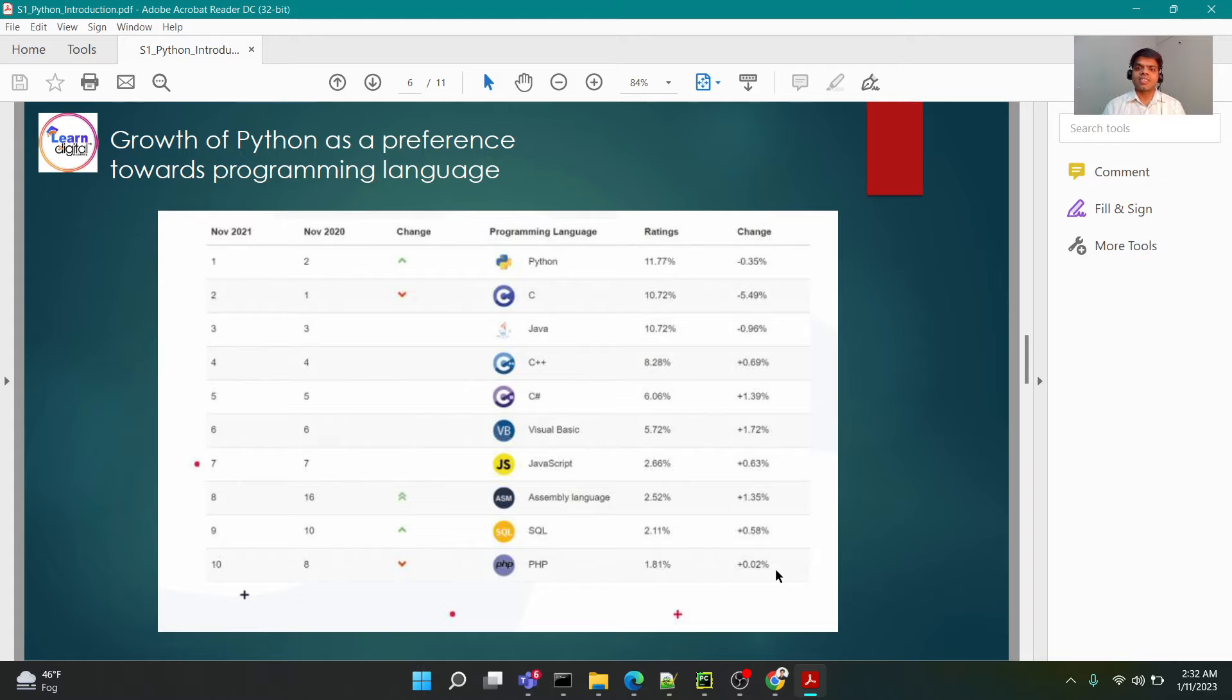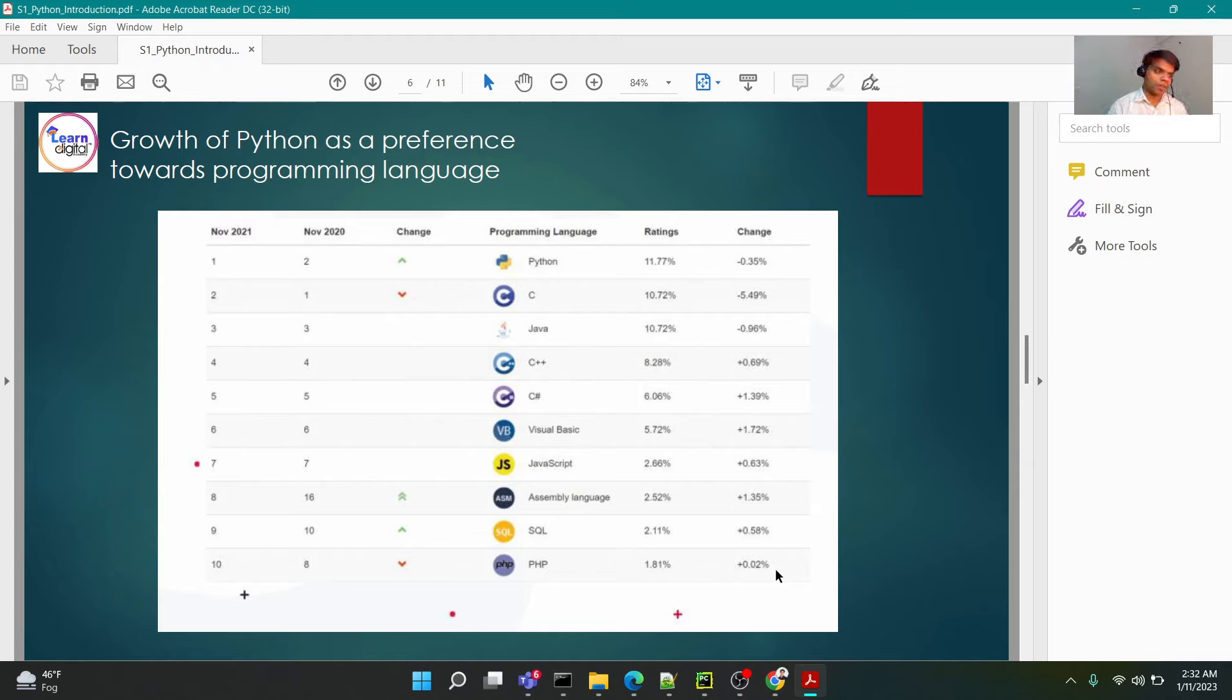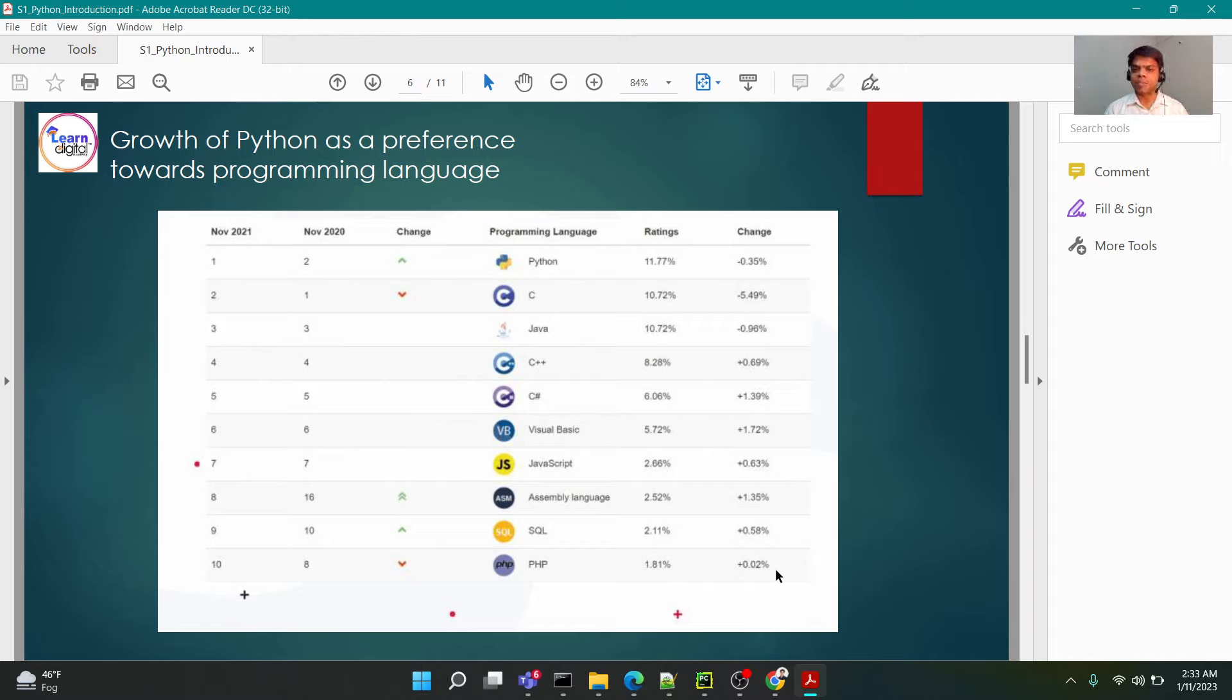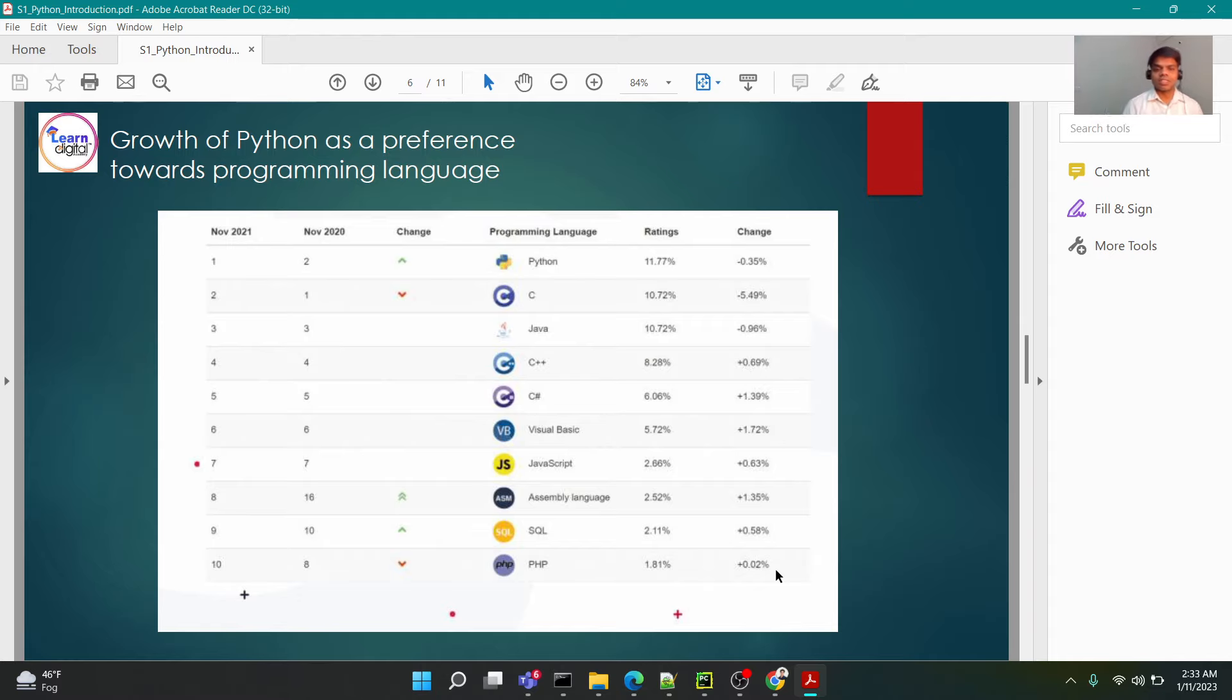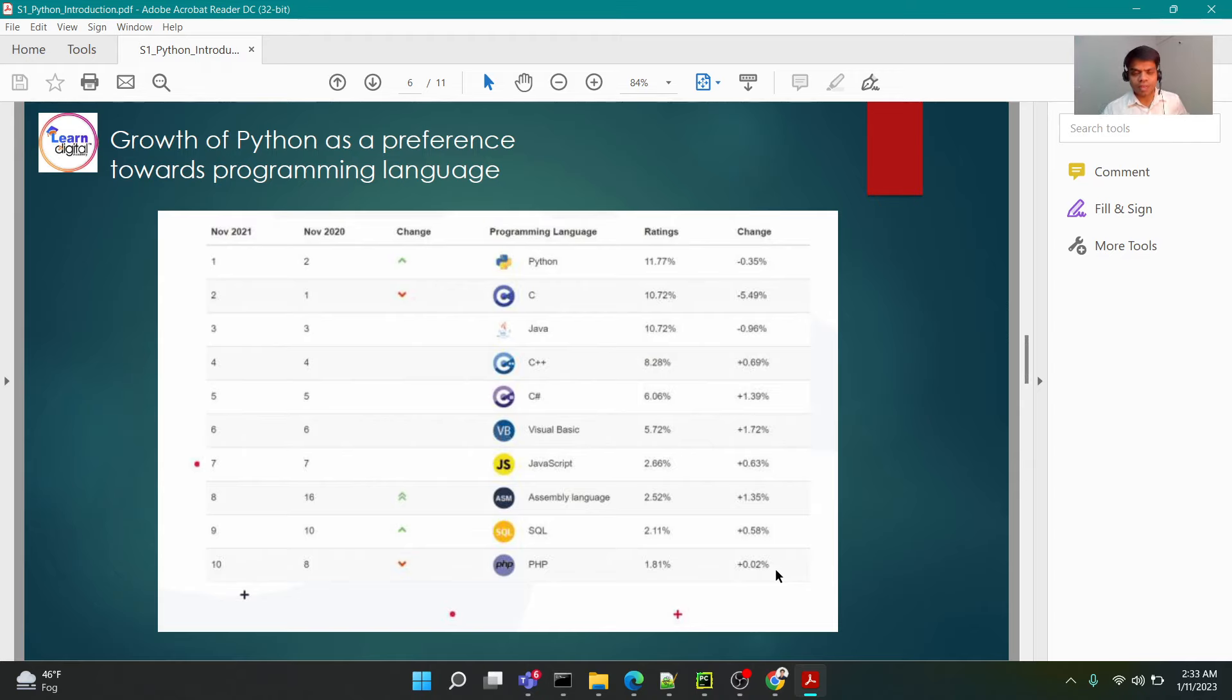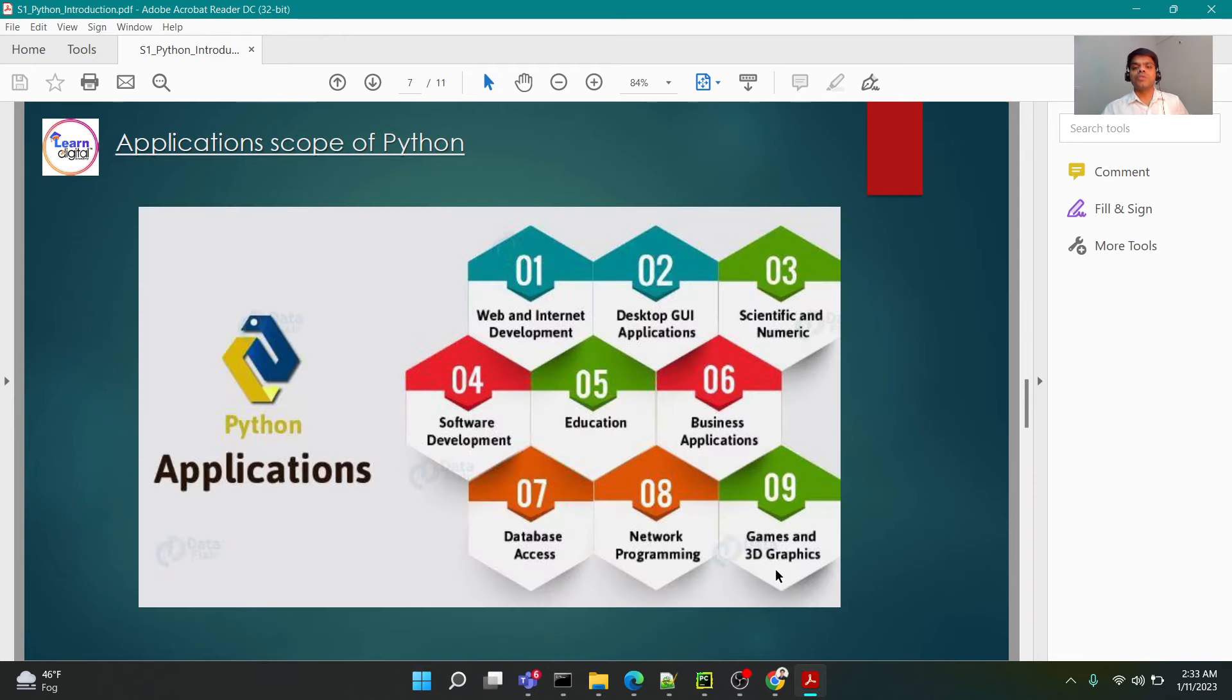The factors considered for which language is popular include the number of jobs coming up in the market. Most jobs have Python as a requirement. Apart from that, major platforms like Stack Overflow have queries and questions asked majorly on Python. That's how with such data, this statistic has been prepared, and you can see Python has been prevailing and at the top.